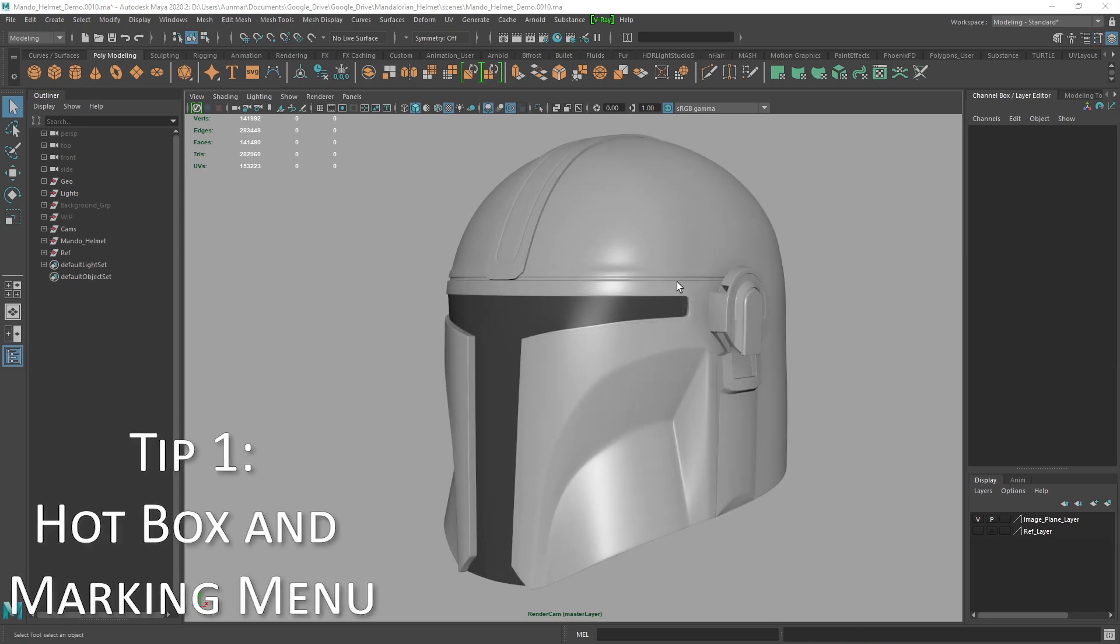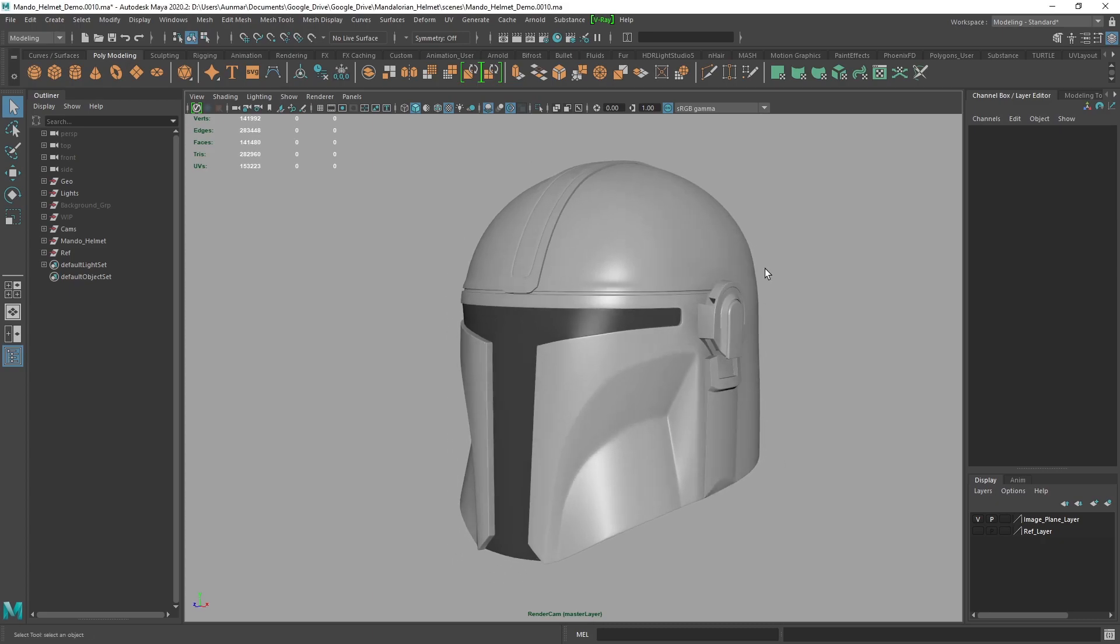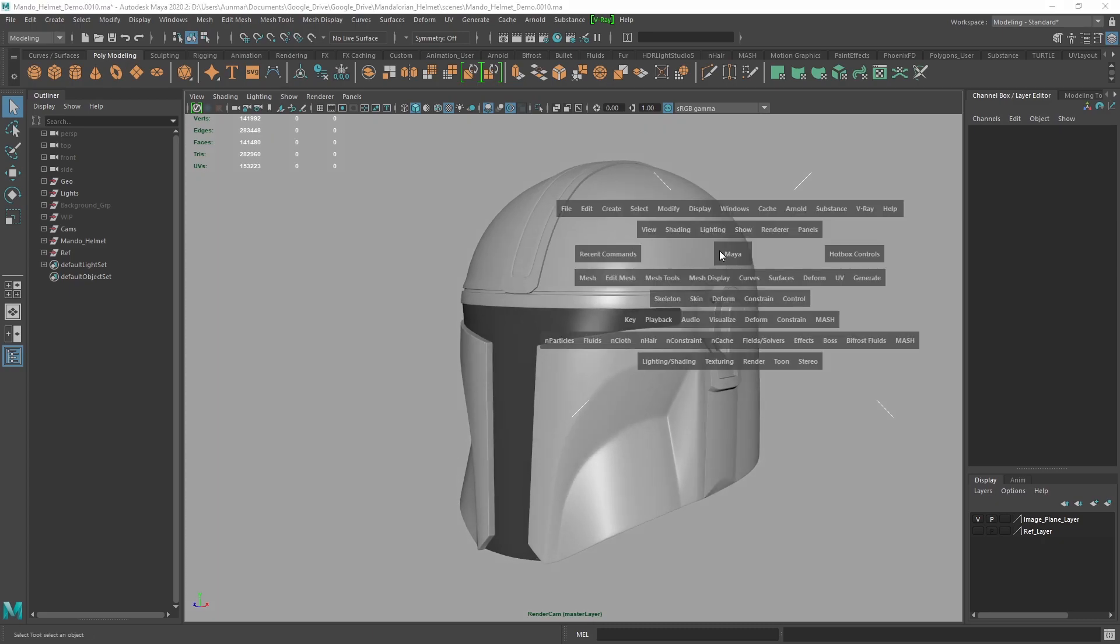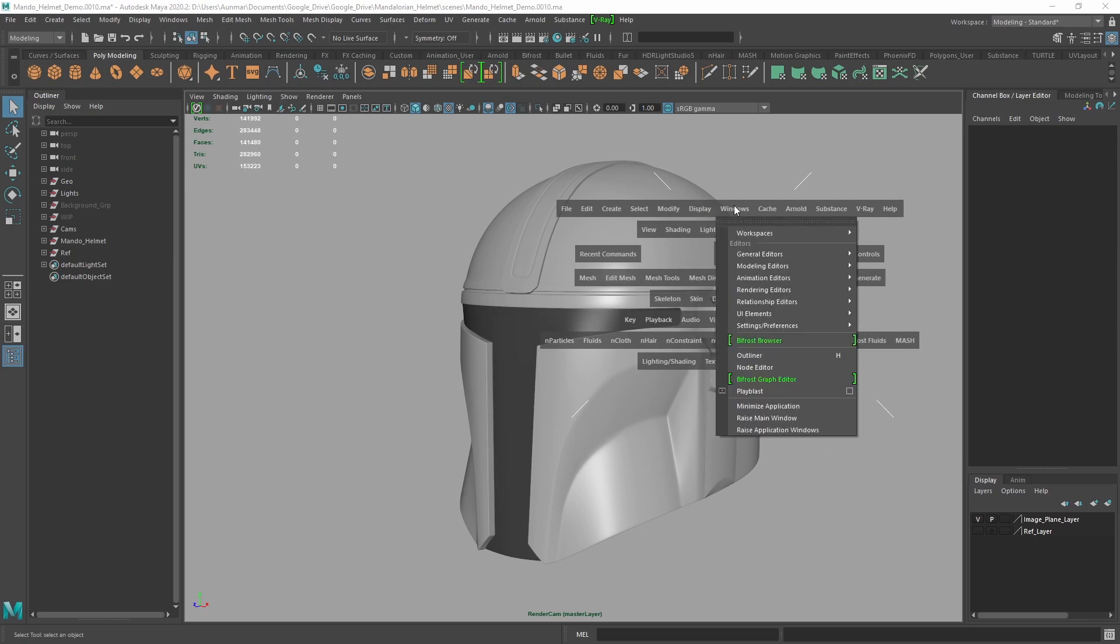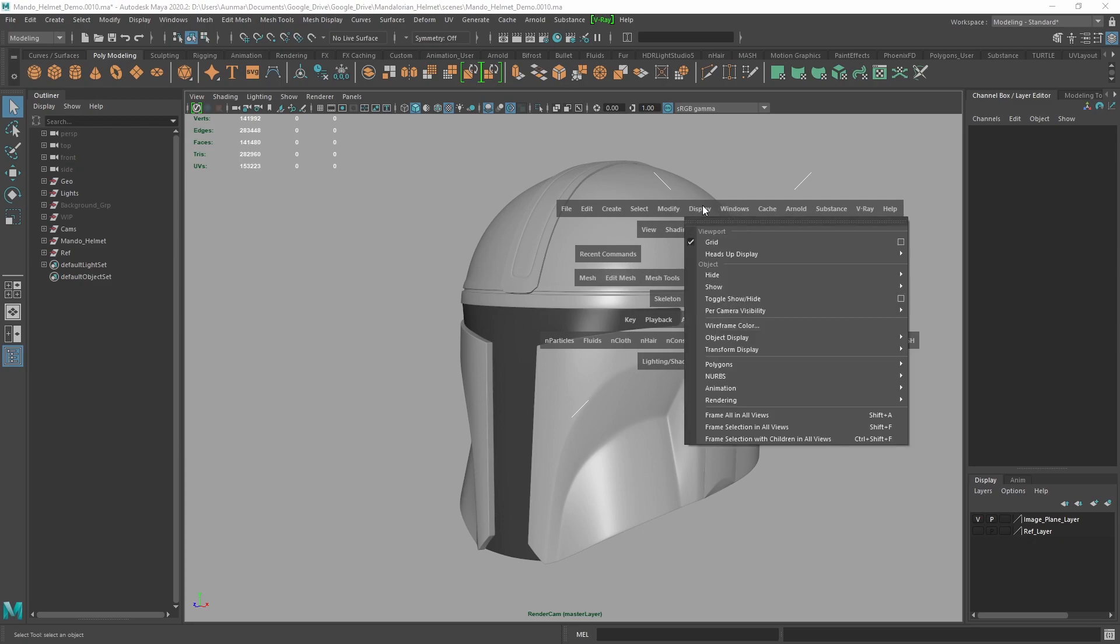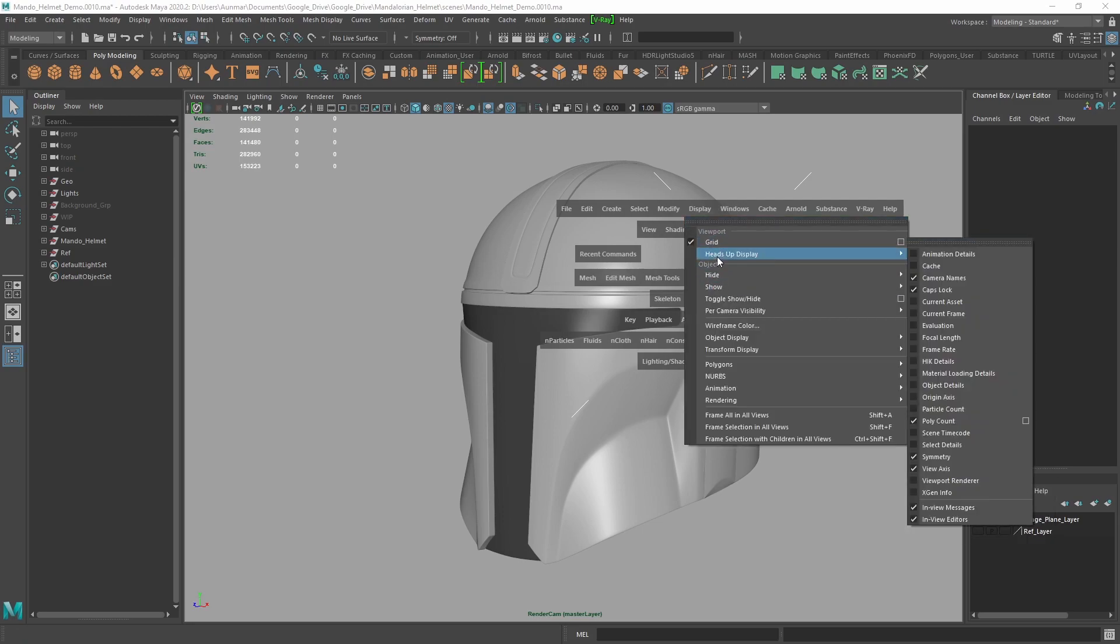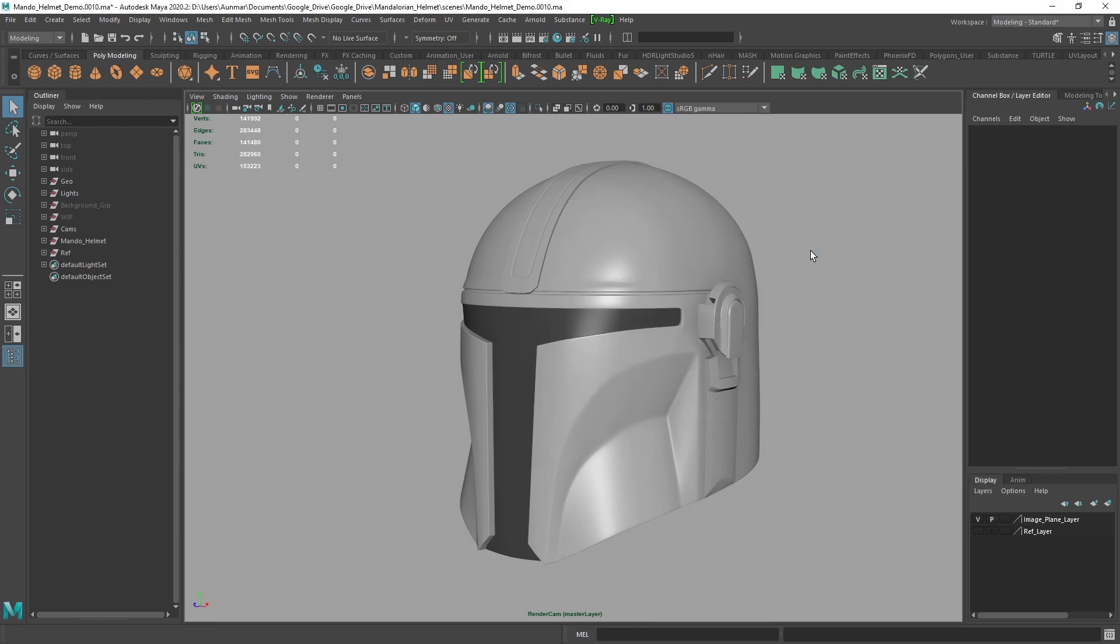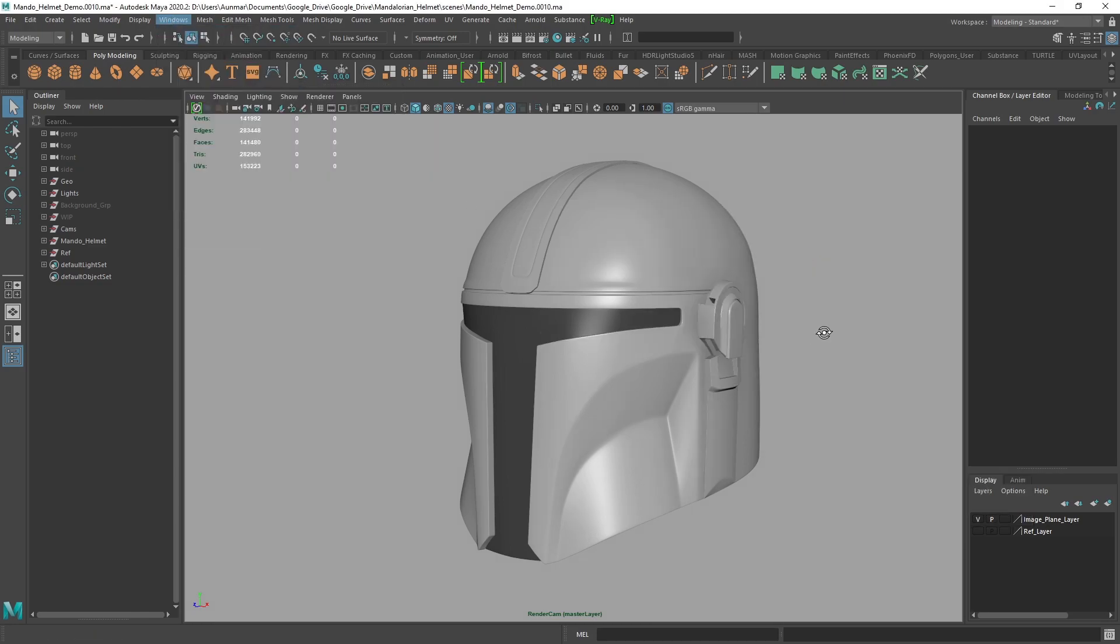Jumping right into the first tip, I recommend using the Maya hotbox and marking menus. For example, if I hold spacebar, I can access any one of these menus at any point in the viewport. If I wanted to hide or unhide or change my heads up display, it saves me time from going up here and changing that.